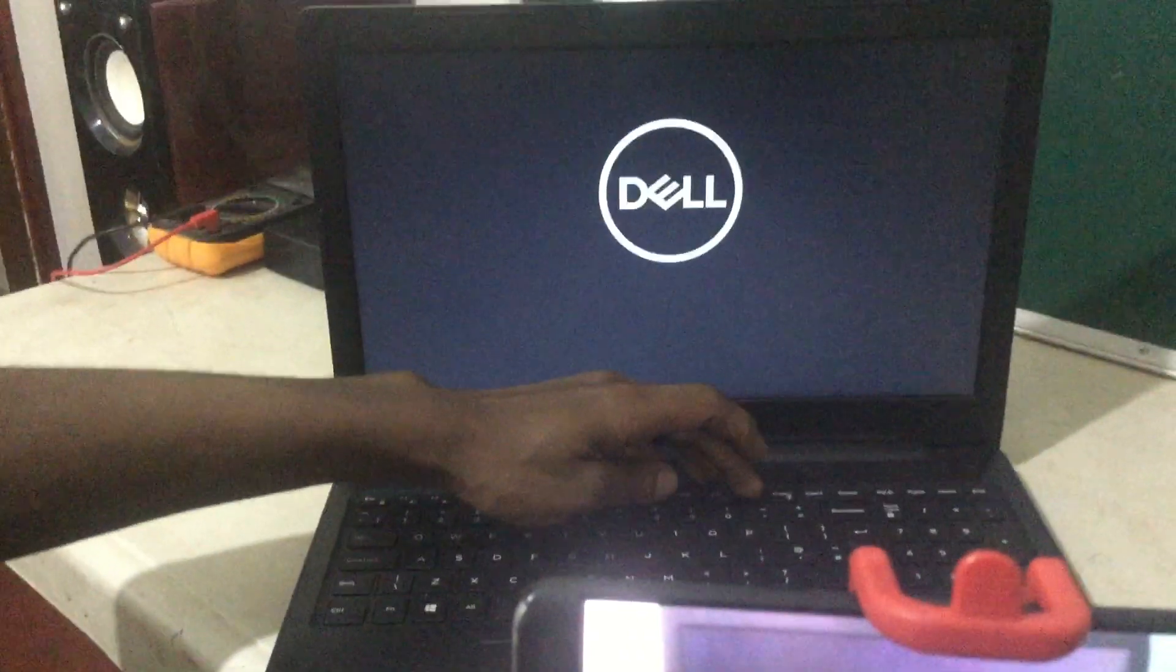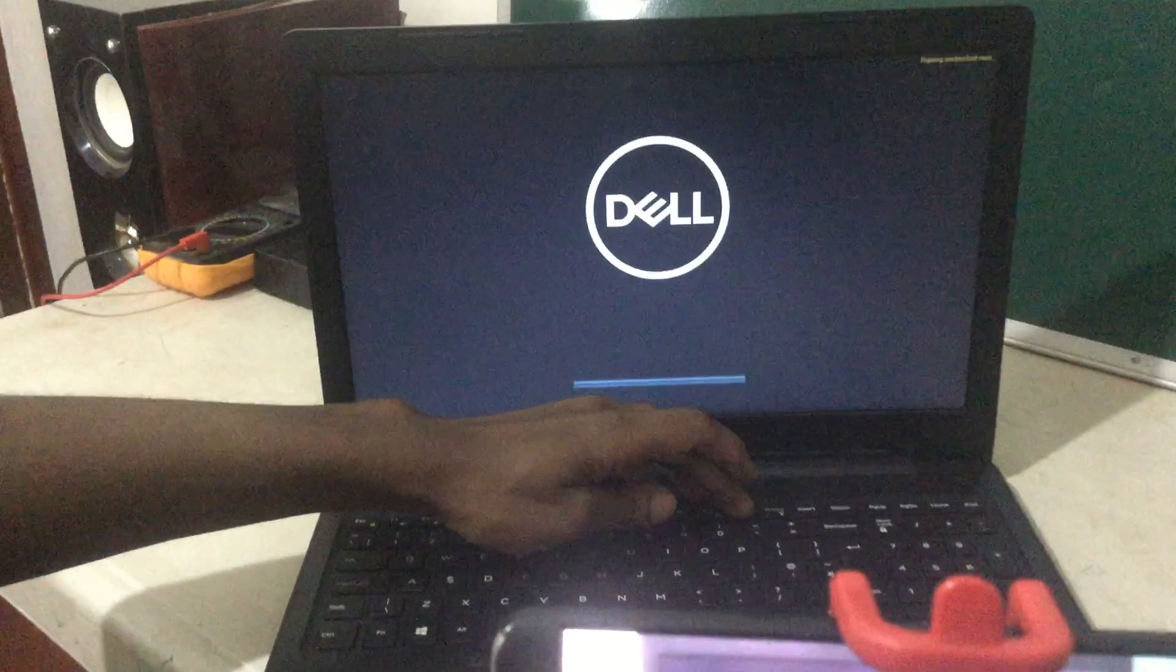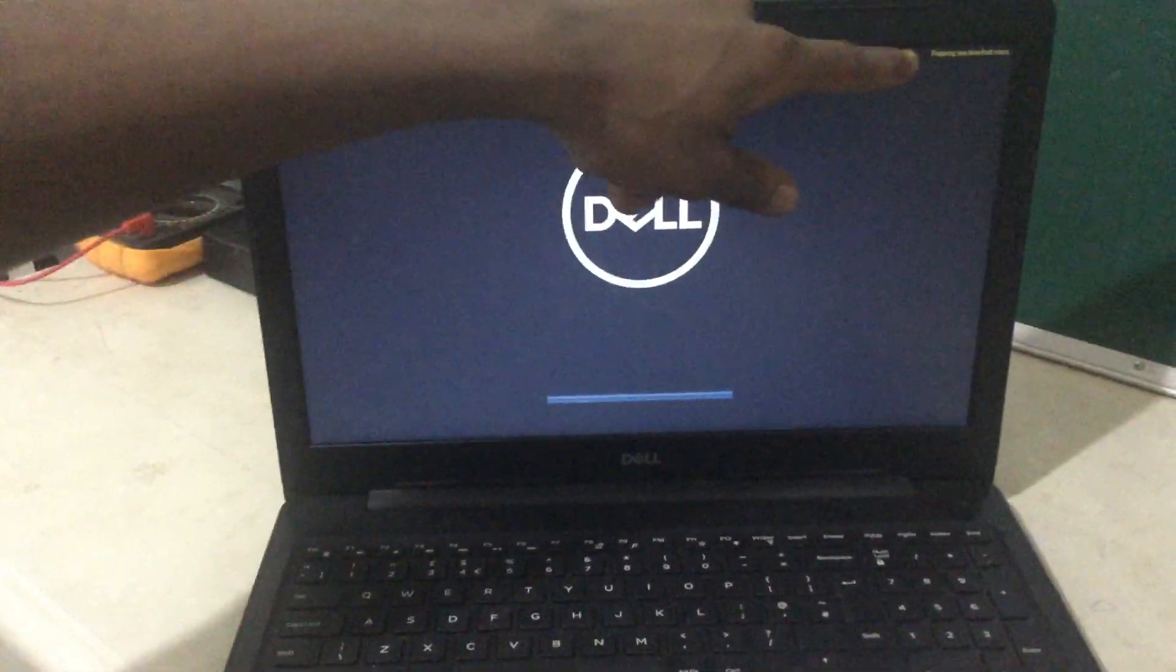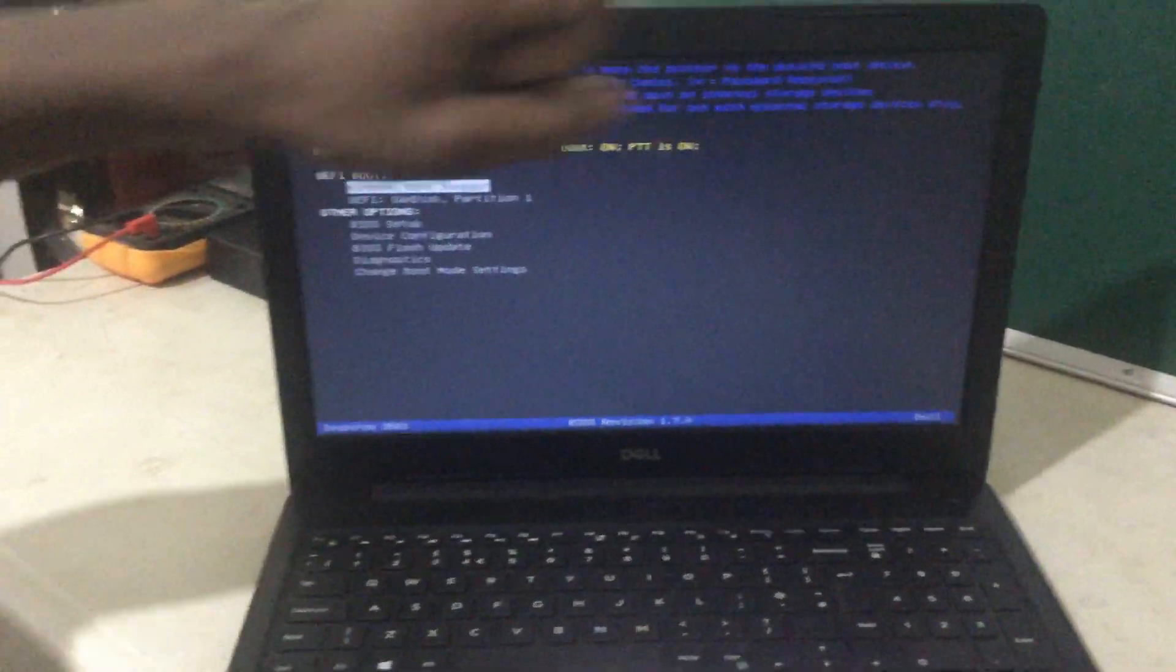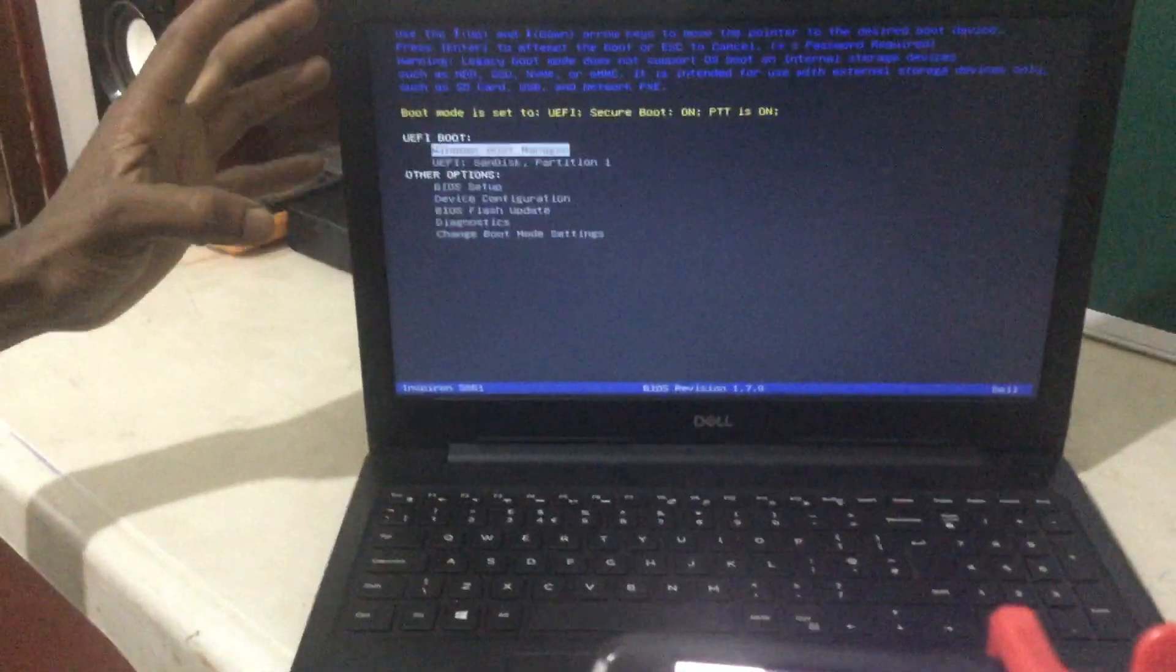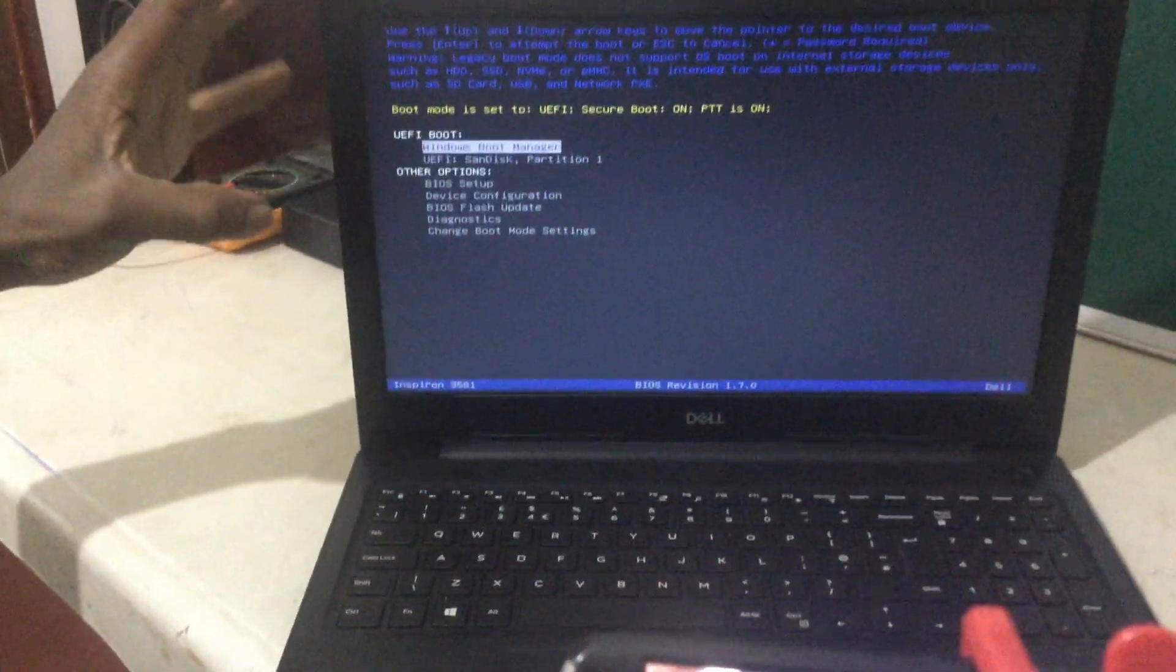And then I'll click F12 so that we go to the boot menu. So the computer is starting. You're going to click there. So as you can see, we have our boot menu here.